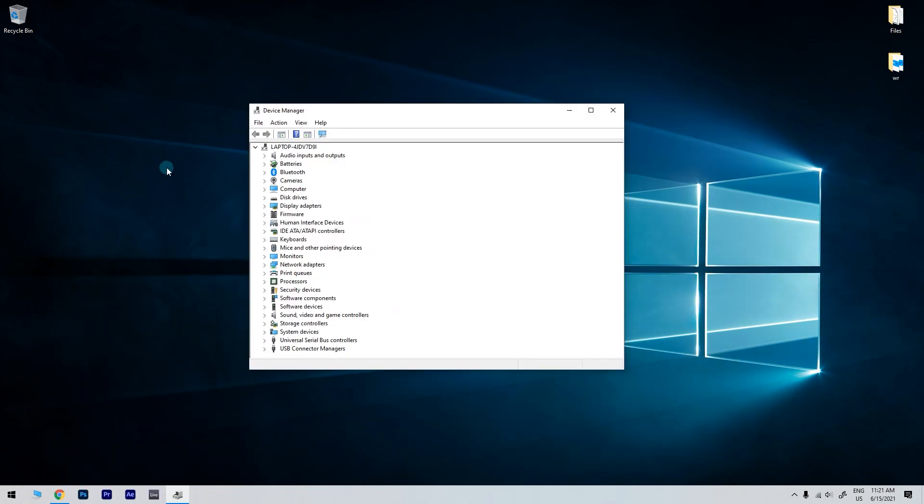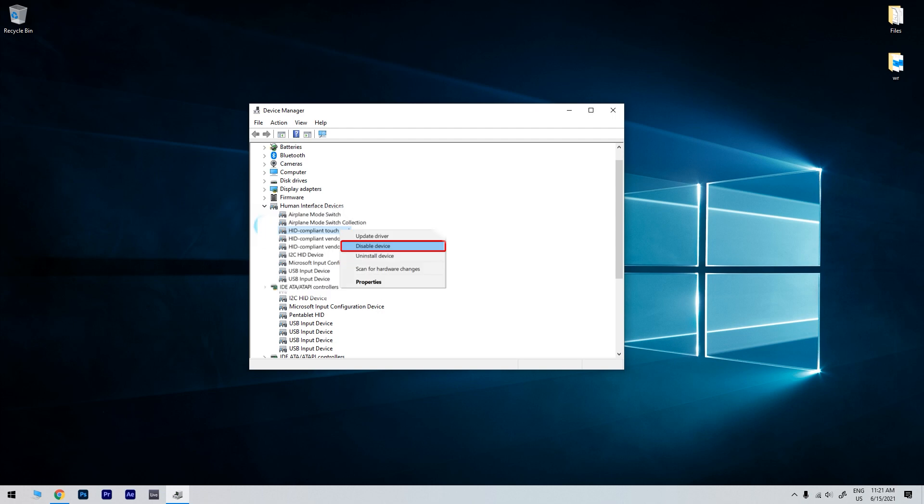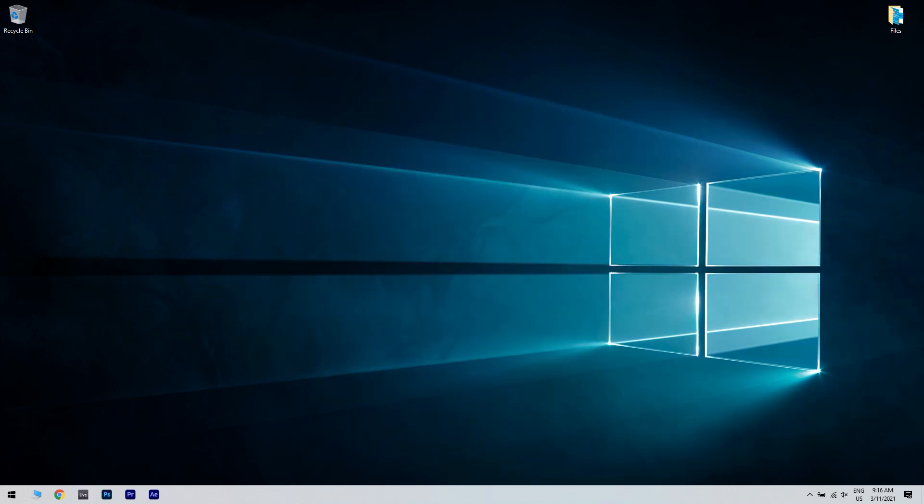In the Device Manager window, expand Human Interface Devices. Then right-click on the HID-compliant touchscreen or HID-compliant device. Click on Disable Device. When the question appears asking if you really want to disable it, select Yes and repeat the above steps for all the related drivers.